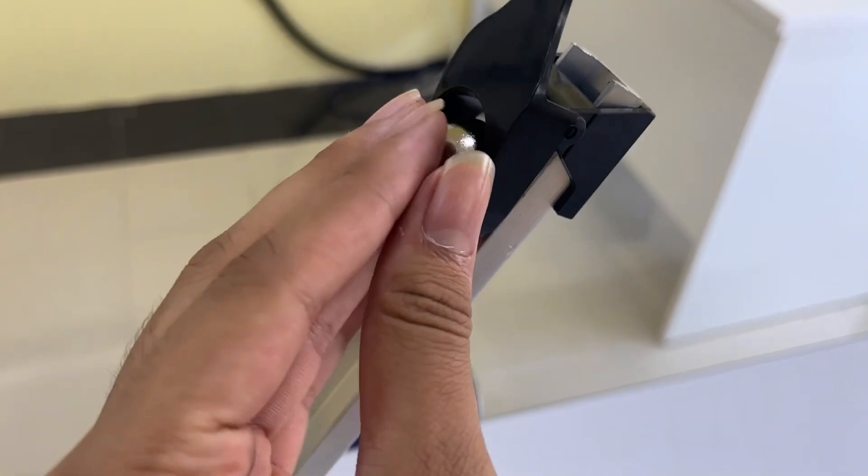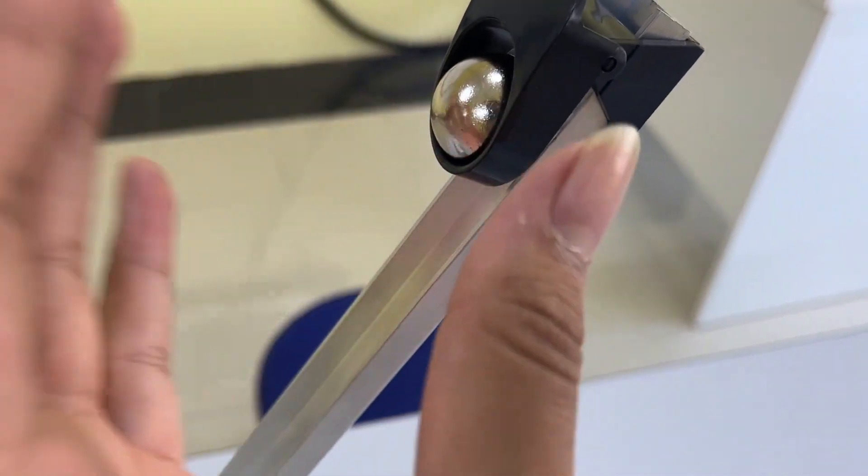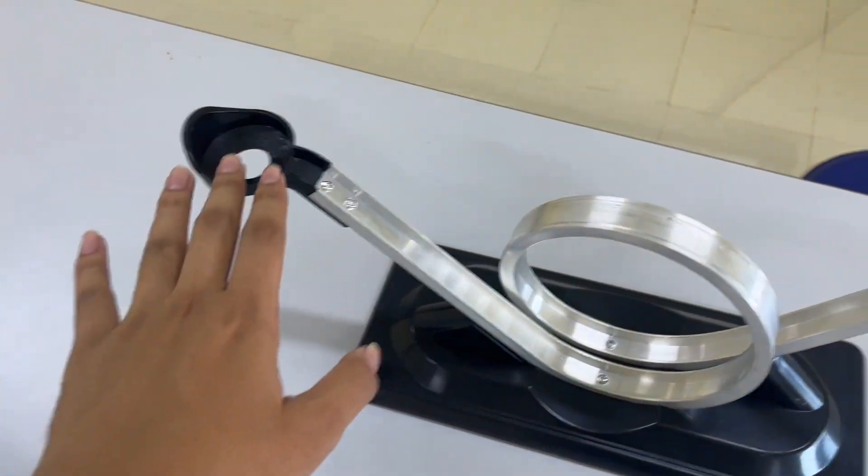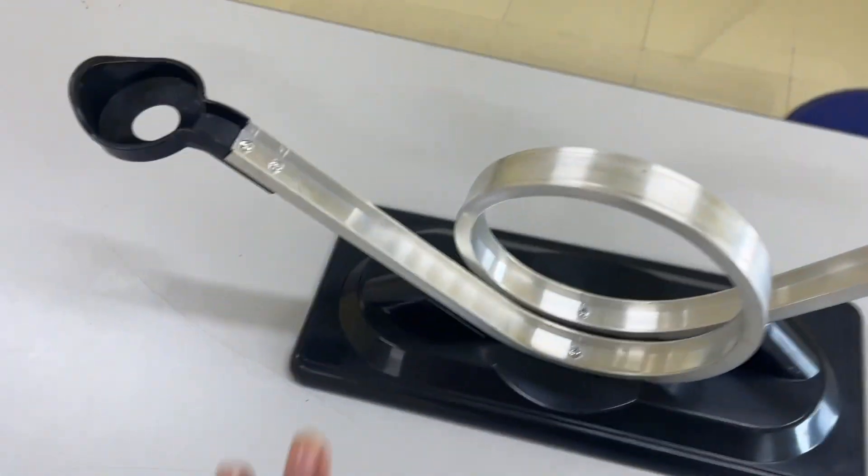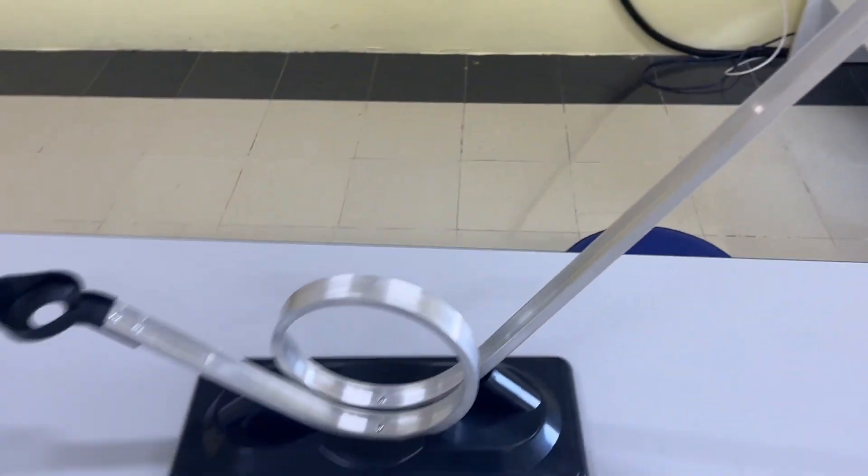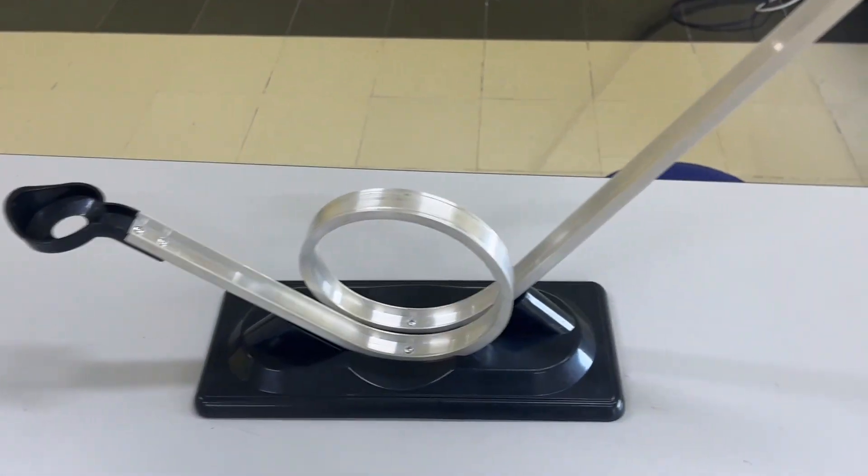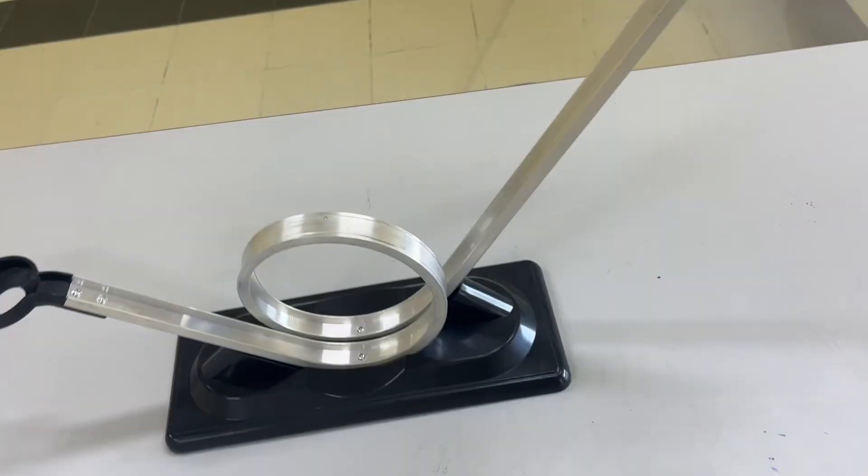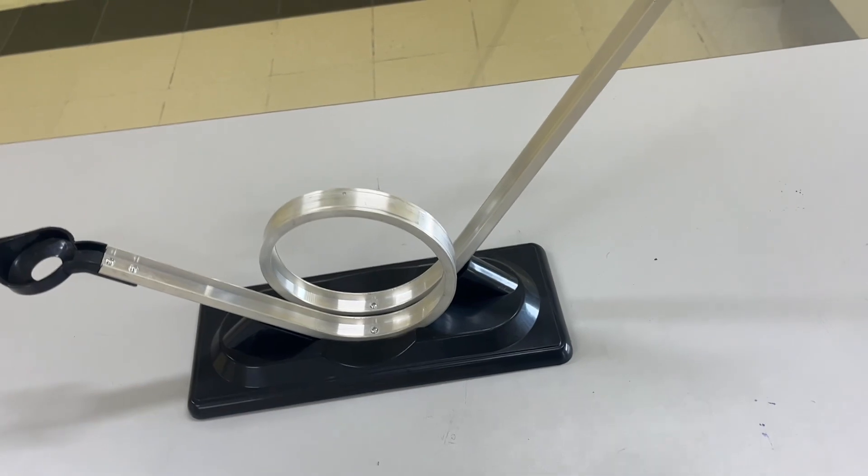So we have to use the original height at which the GPE can be converted into enough kinetic energy so that it can go inside this hole. This is a really cool experiment. Thank you.